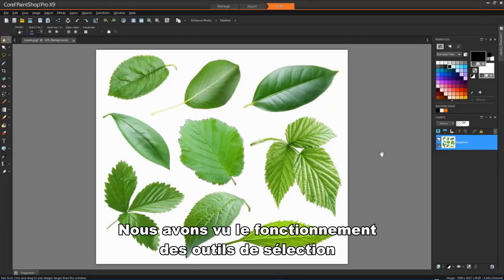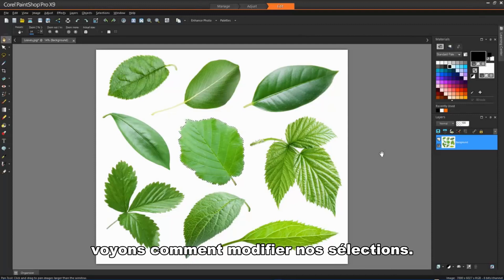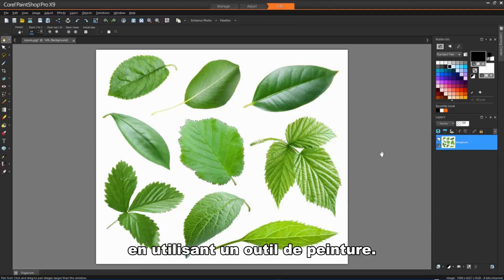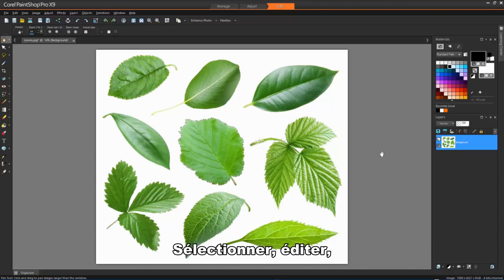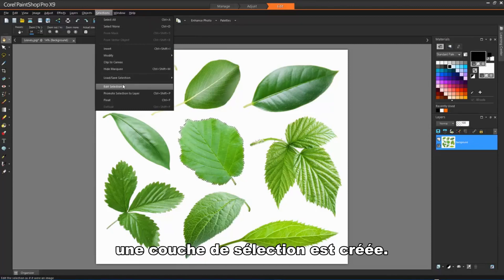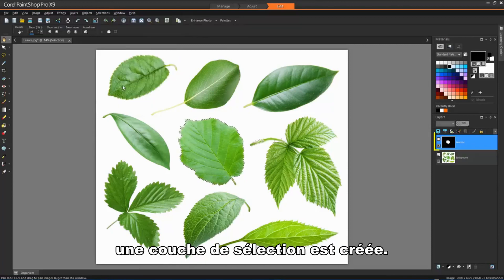Now we have seen how the selection tools basically work, let's take a look at how we can modify our selections. For example, we can also create or modify a selection by using a painting tool. Choose Selections, Edit Selections, and a selection layer is added to the Layers palette.